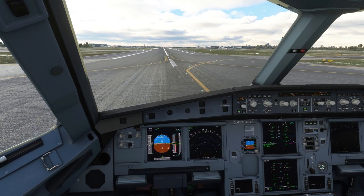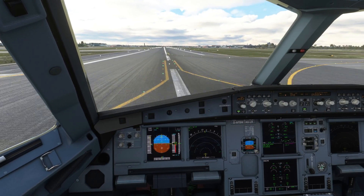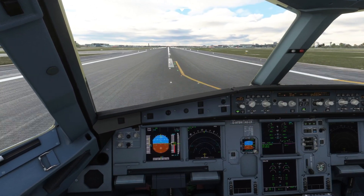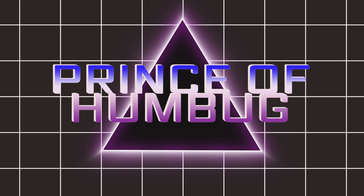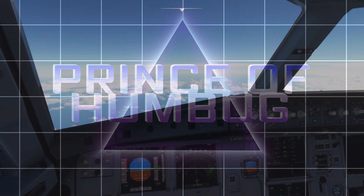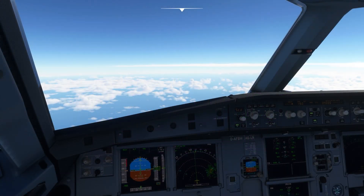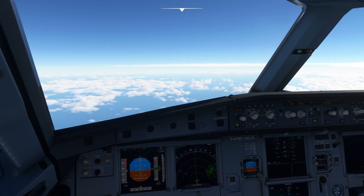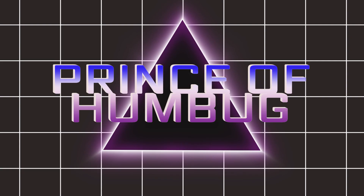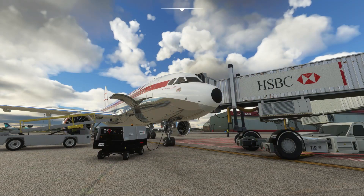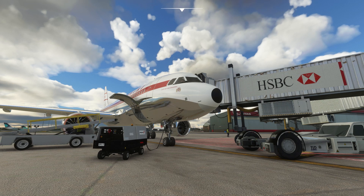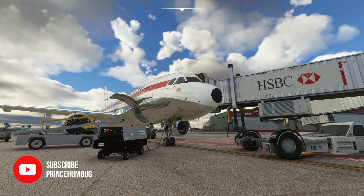I might be scooting down the runway at a hundred knots ready for takeoff — bang, crash to desktop. Or I might have been at my cruise altitude for an hour, two hours, three hours into a flight, and then all of a sudden for no known reason, bang, crash to desktop.